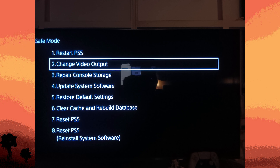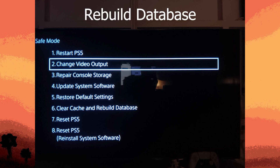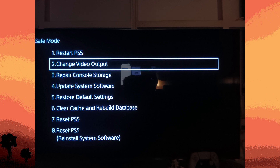Another method: rebuild database. Rebuild the database in Safe Mode. To do this, boot into Safe Mode as described above, then select Rebuild Database. This process can take some time but may fix corrupted data that could be causing the blue screen errors.